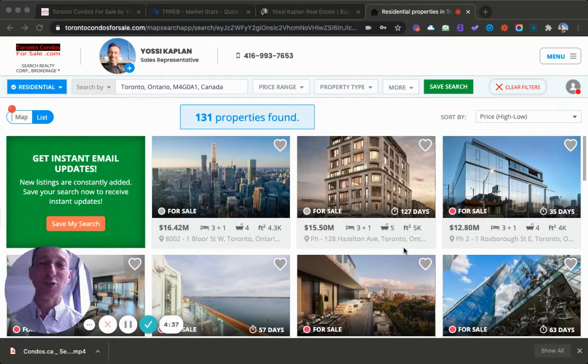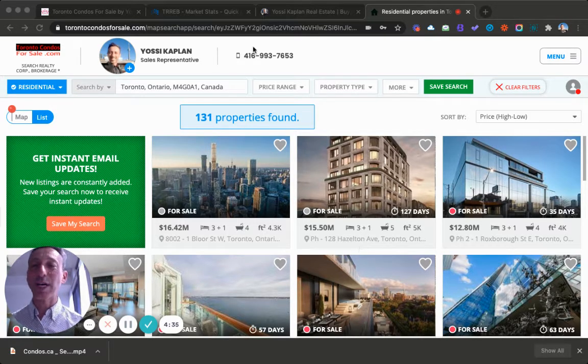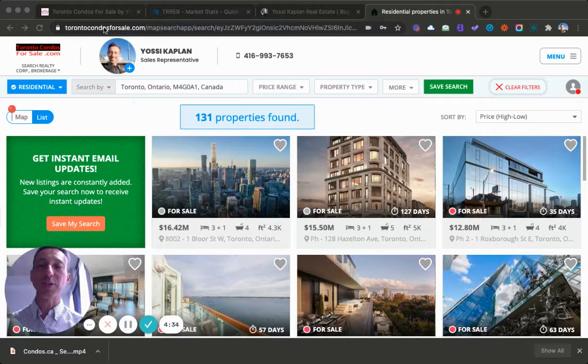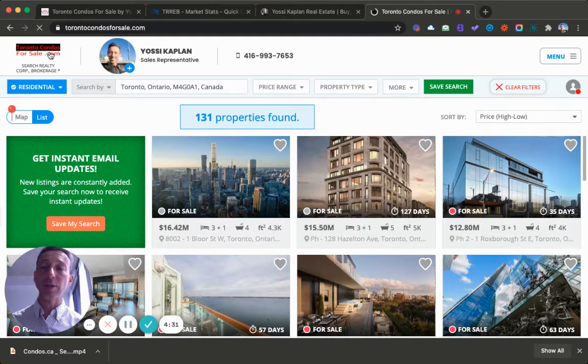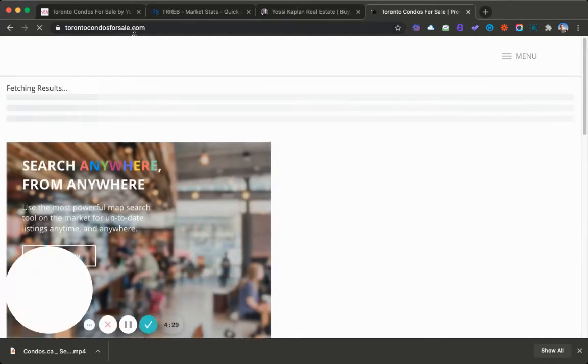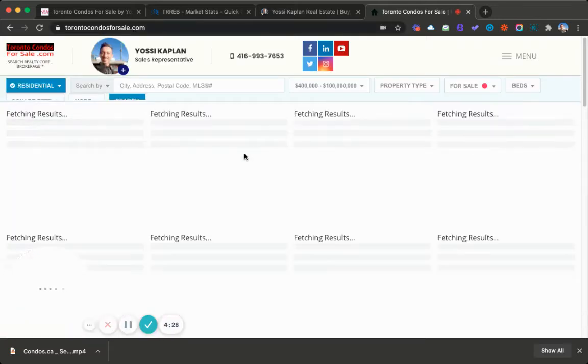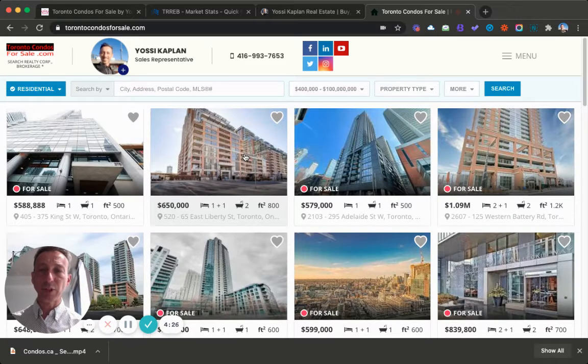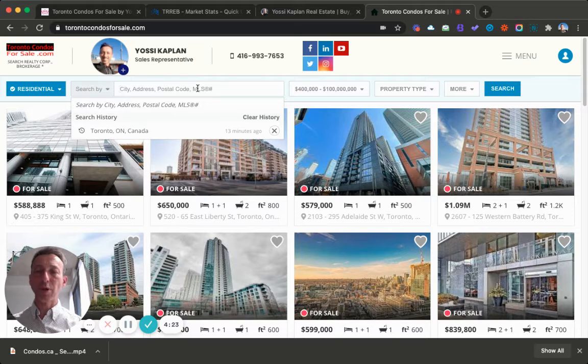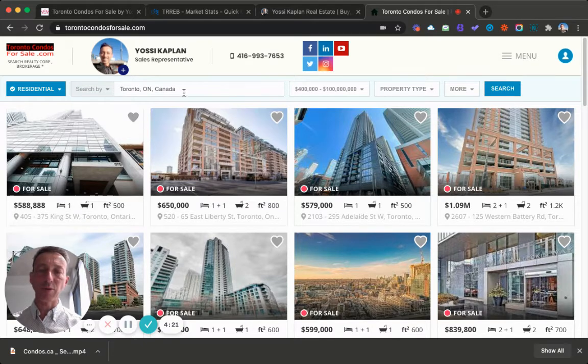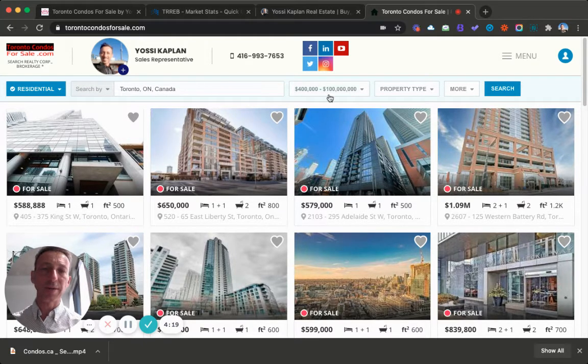To do this little trick, I'm going to my own site torontocontentsforsale.com and I'll do it with you. So go to torontocontentsforsale.com, the site will load, fetching results in the search bar. I'm just going to put Toronto, I already had it before, so just put Toronto and it'll complete it for you.